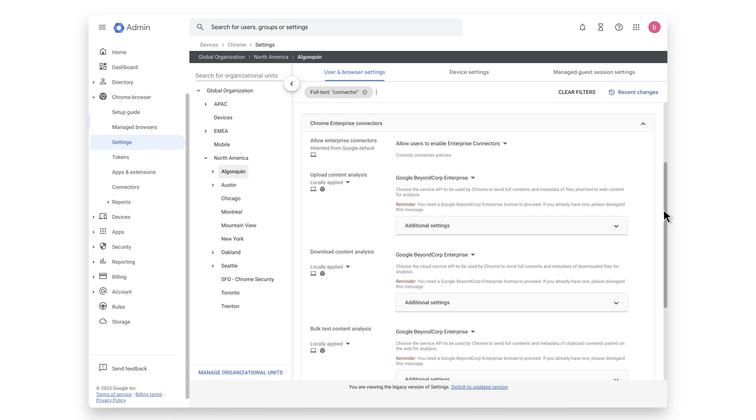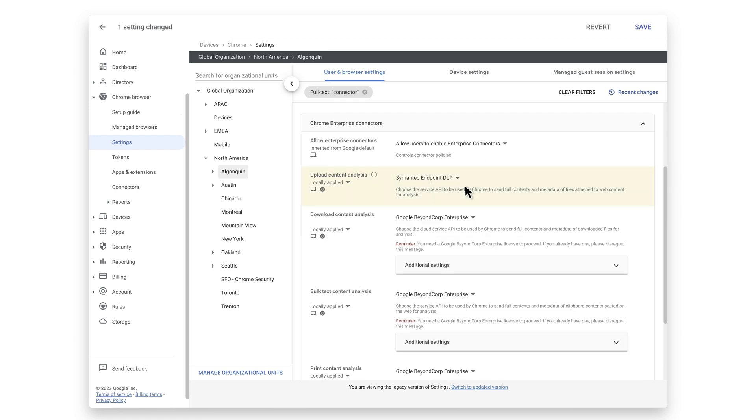Currently supported policies are Upload content and analysis. This sends full contents and metadata of files attached to web content for analysis to Symantec.